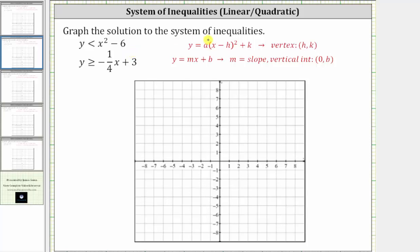We want to graph the solution to the system of inequalities. Because the system contains two inequalities, to find the solution to the system, we graph the solution to both inequalities, and the solution to the system is the double shaded region.